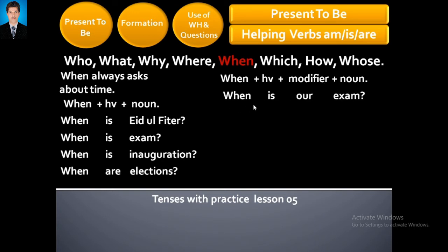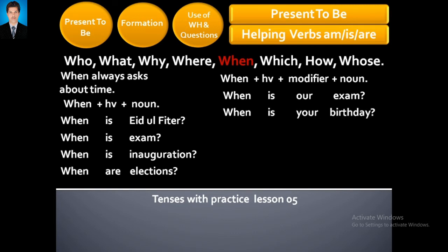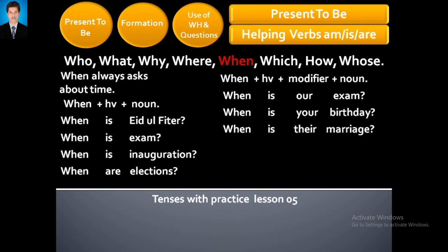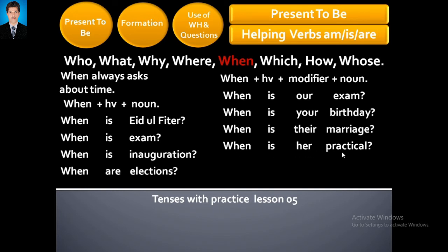When is our exam? When is your birthday? — آپ کے جنم دین کب ہے۔ When is their marriage? — ان کی شادی کب ہے۔ When is her practical? — اس کا practical کب ہے۔